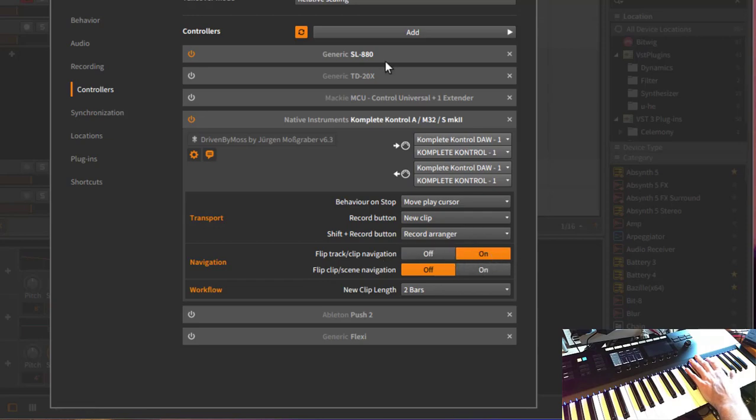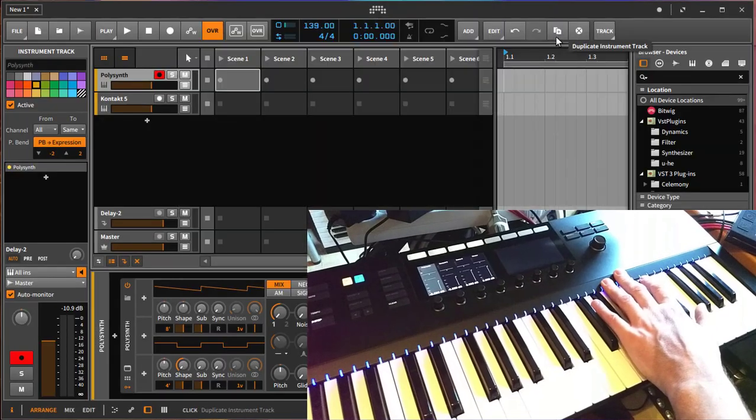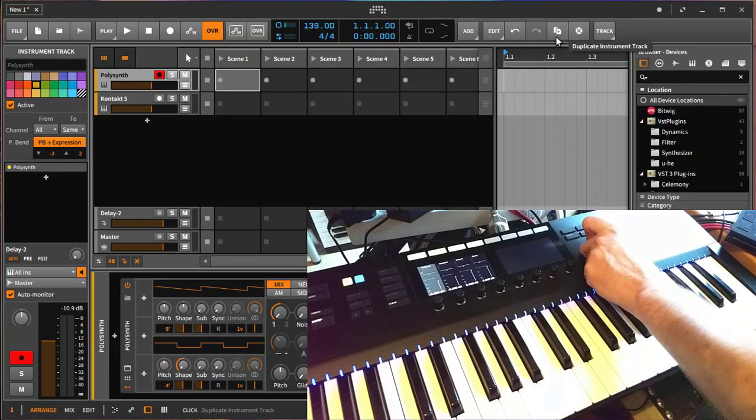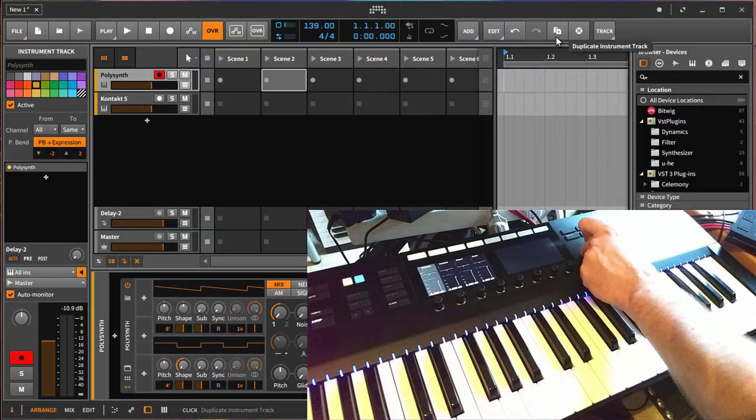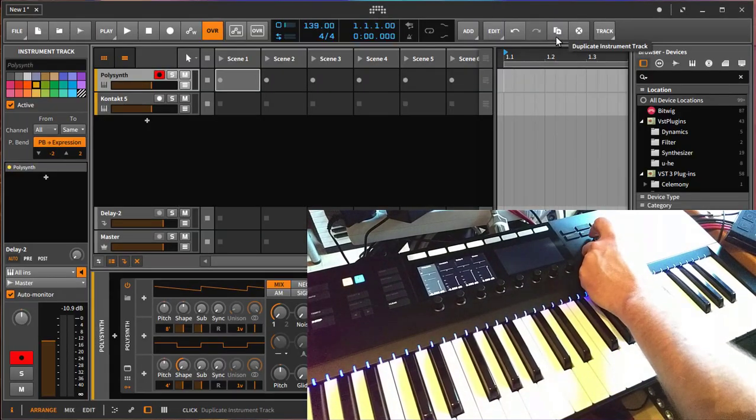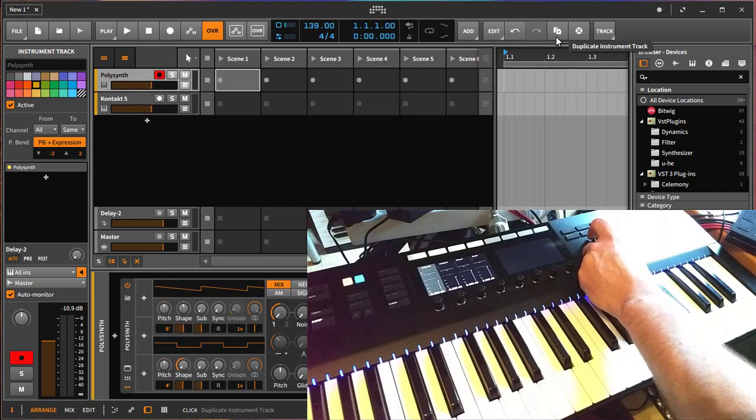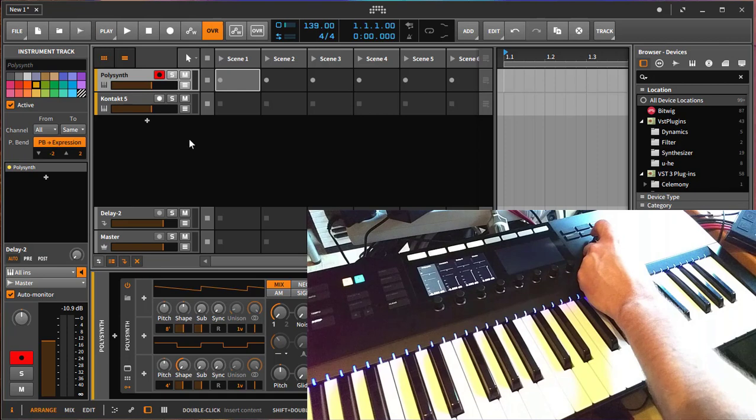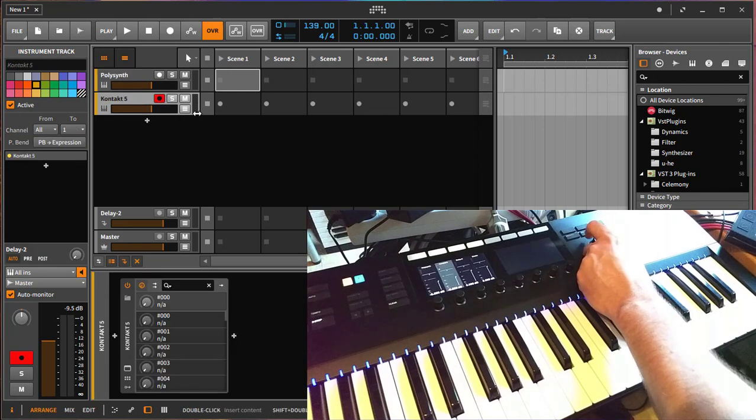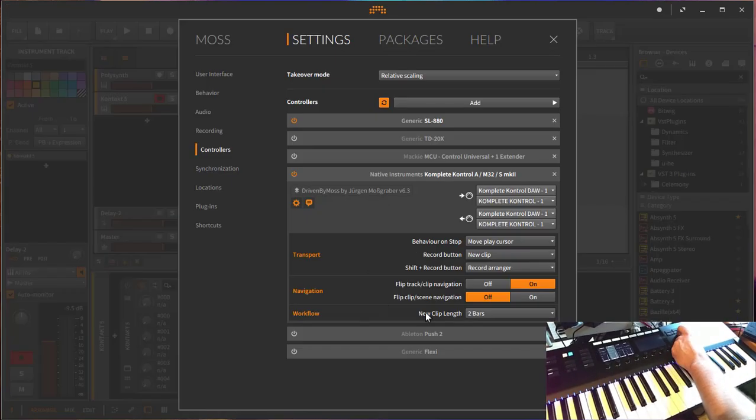So you can simply say, okay, I want to flip that on A series, or also if you prefer it on S series to have it the other way around. Now left and right is changing here the clips, and up and down is now changing the tracks. So for example, if you also work in that mode, this may also make more sense for you. There is another option—there is clip and scene navigation.